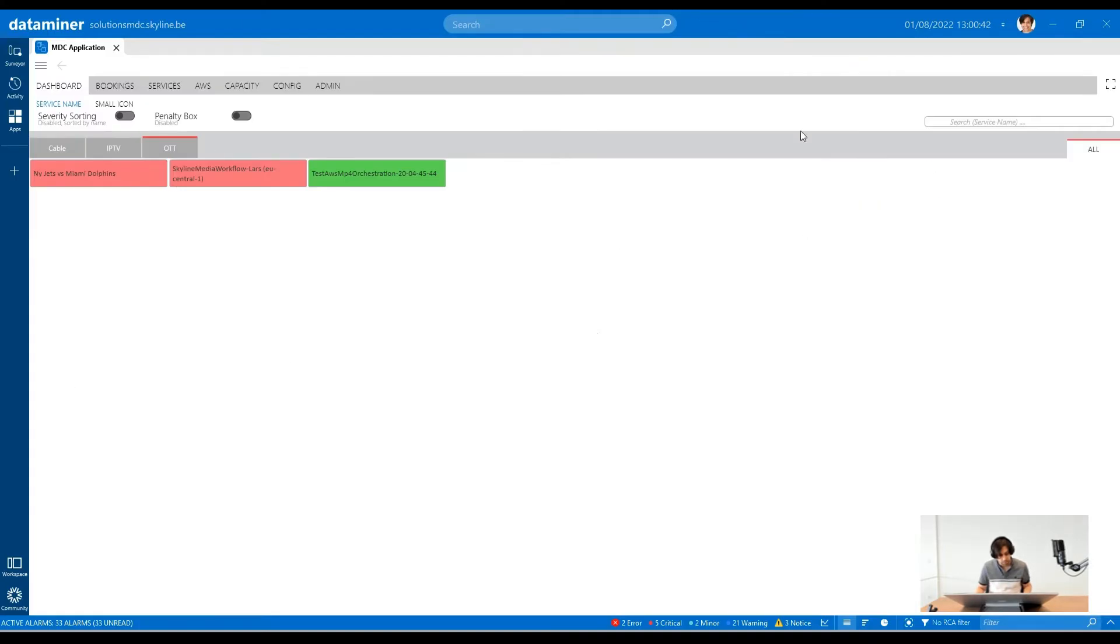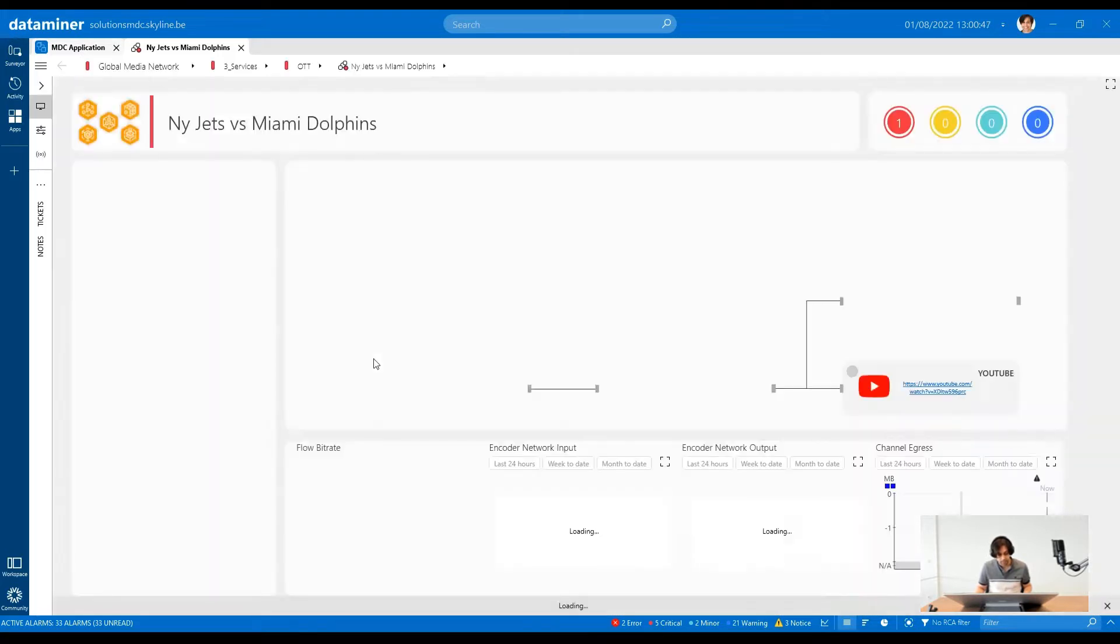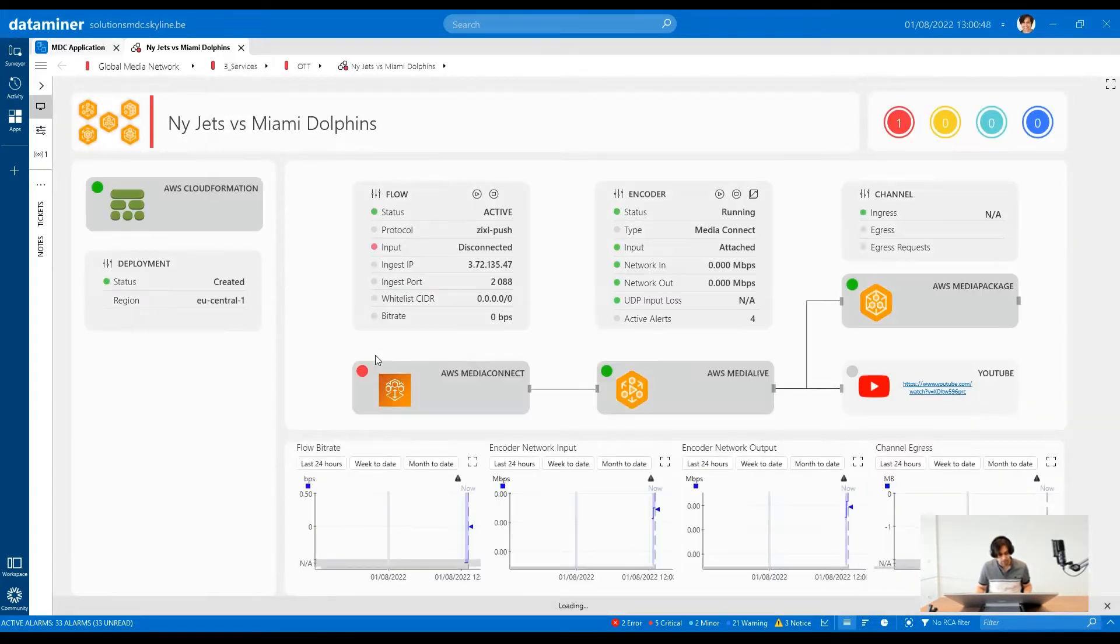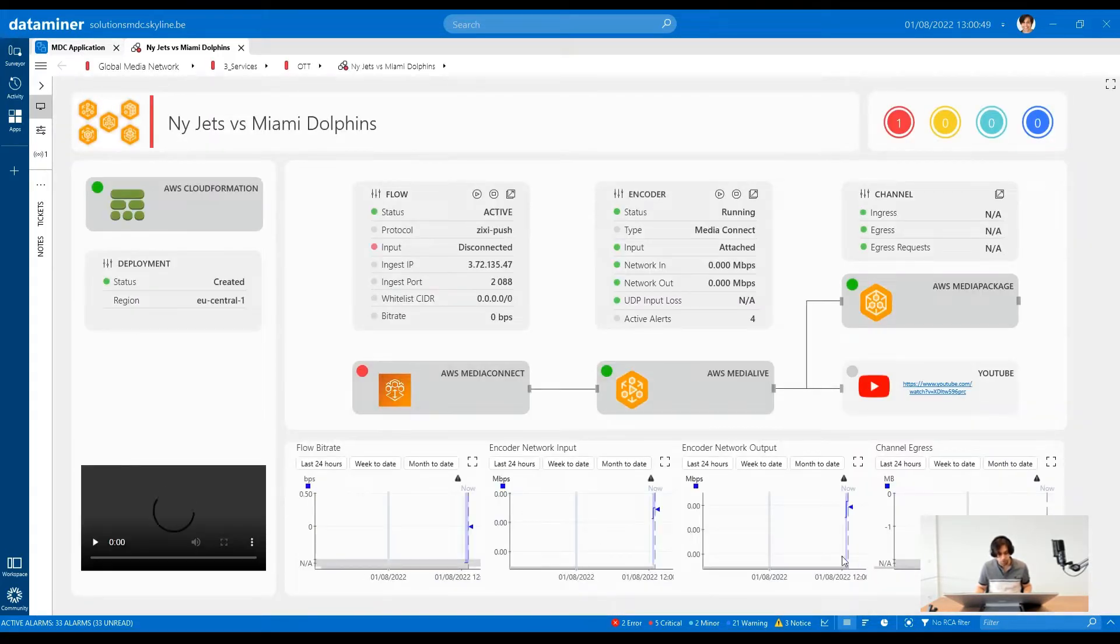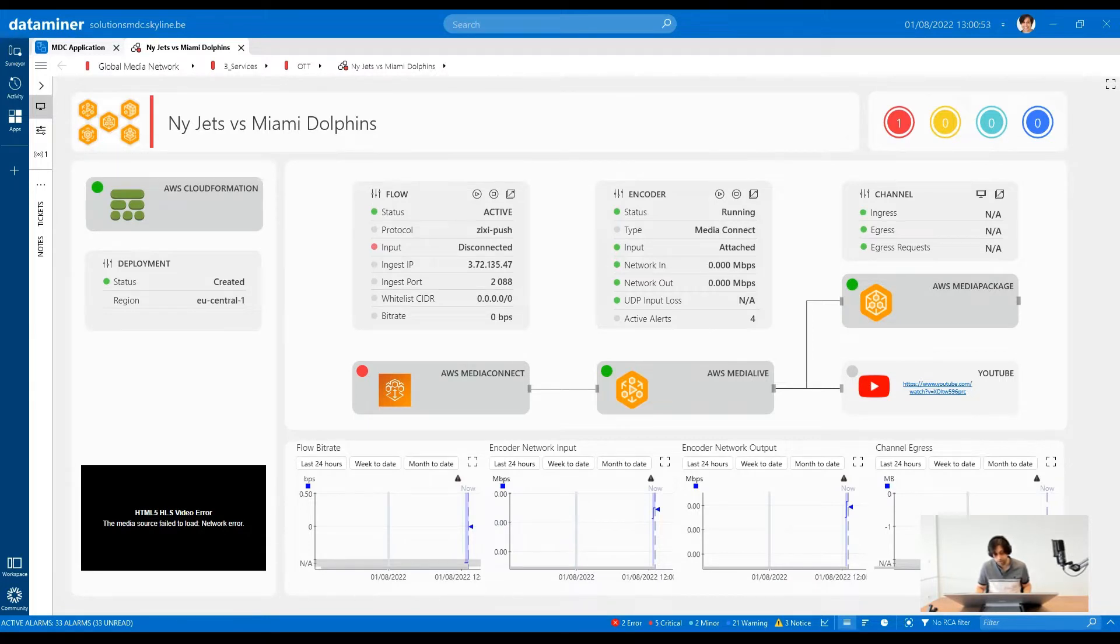This is what the Media Data Center team will see when they open the DataMiner MDC app. This is the visual overview of the OTT service in charge of streaming the Jets vs Dolphins match over AWS.